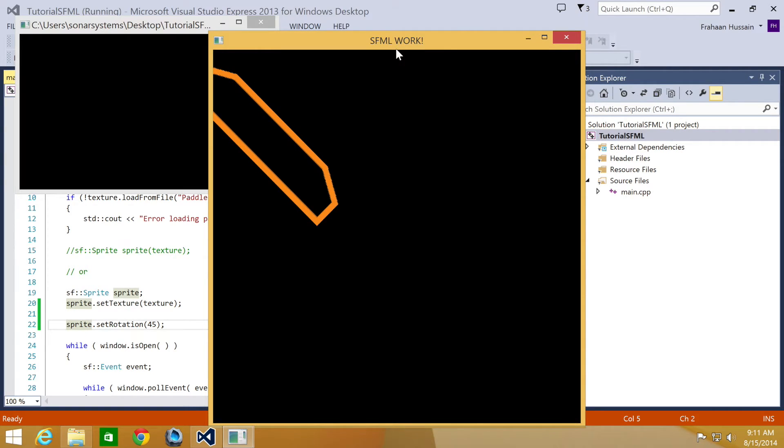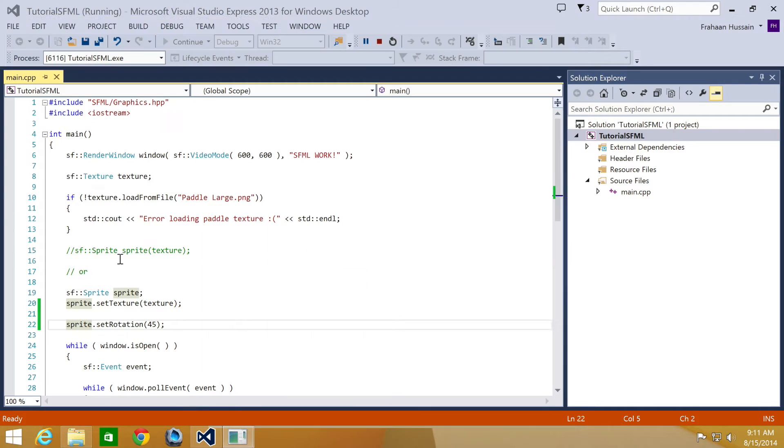Bear in mind that SFML rotates the sprite around its origin point which by default is 0,0 here, aka the top left of the sprite.